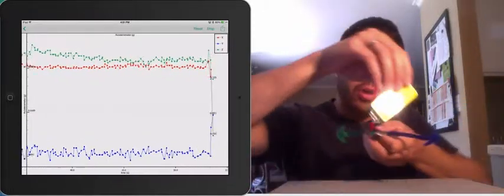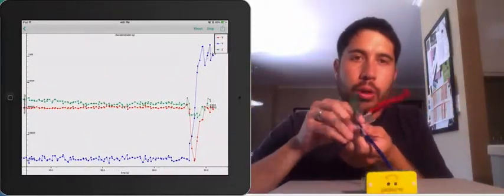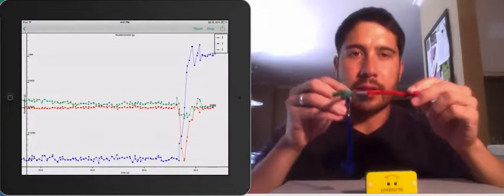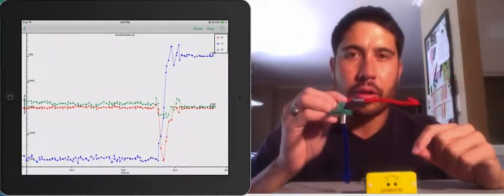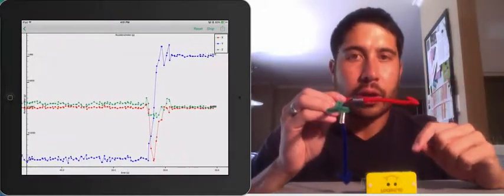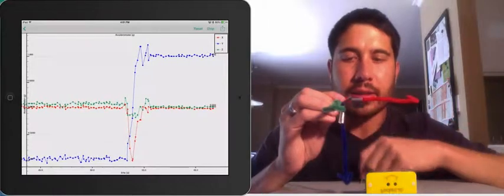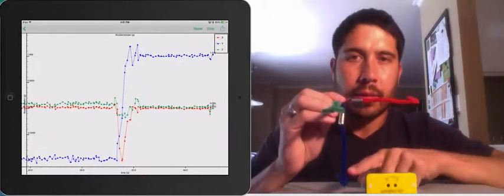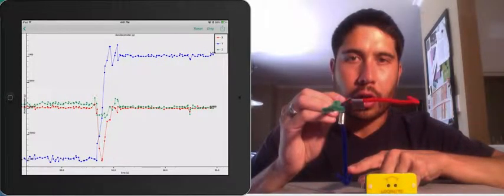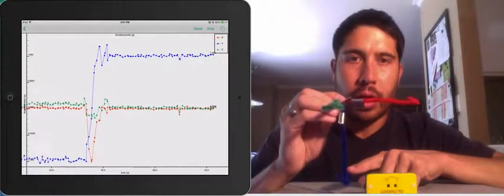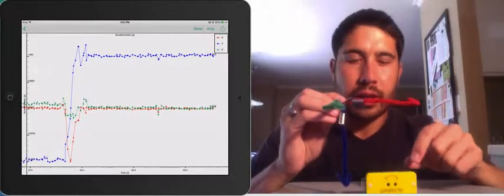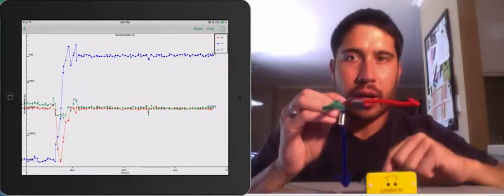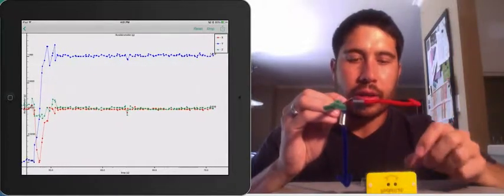Now, if we were to turn the sensor over, we would reorient our axes, and now the direction of gravity would be pointed along the axis. This corresponds to our blue Y value. And you can see on the screen we have 1G of acceleration.